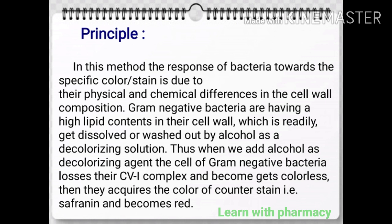Principle of gram staining method is as follows. In this method, the response of bacteria towards the specific color or stain is due to their physical and chemical differences in the cell wall composition.